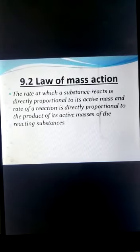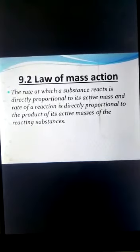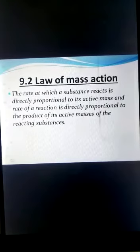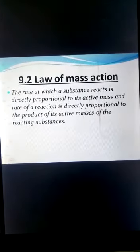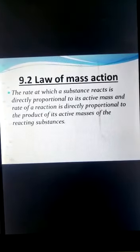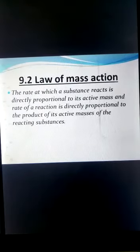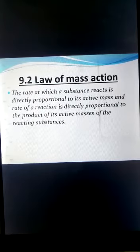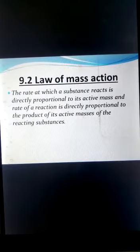What is the Law of Mass Action? It states that the rate at which a substance reacts is directly proportional to its active masses. The rate of reaction is directly proportional to the product of the active masses of the reacting substances.